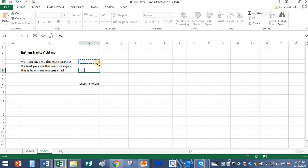When you press the number seven, there are some lines moving around this number. It shows that it is selected. See, C4 appears here automatically. It's blue in color, that means it is selected.